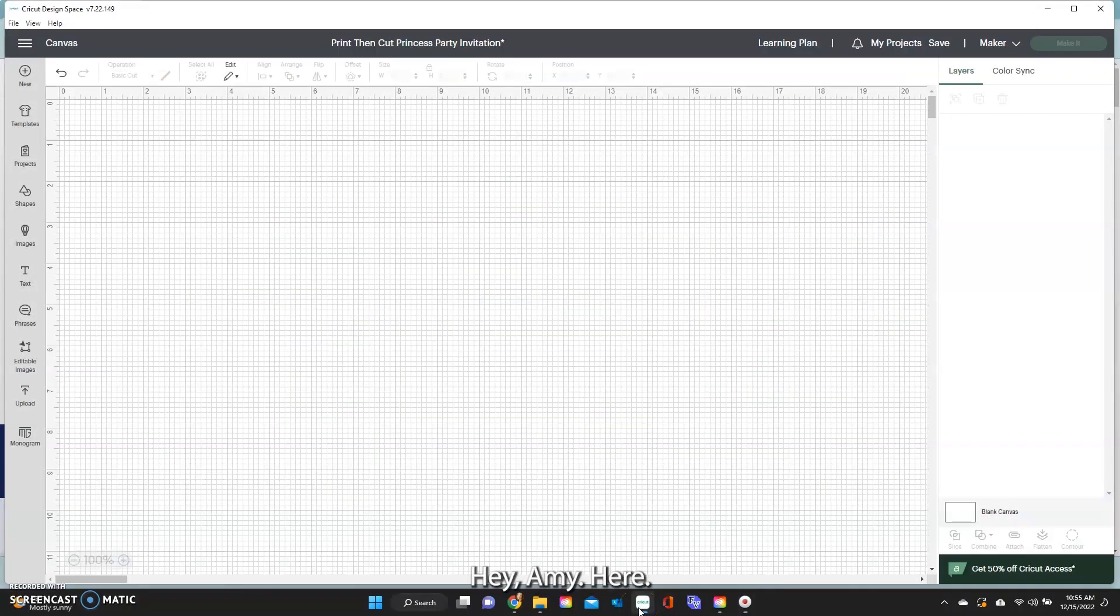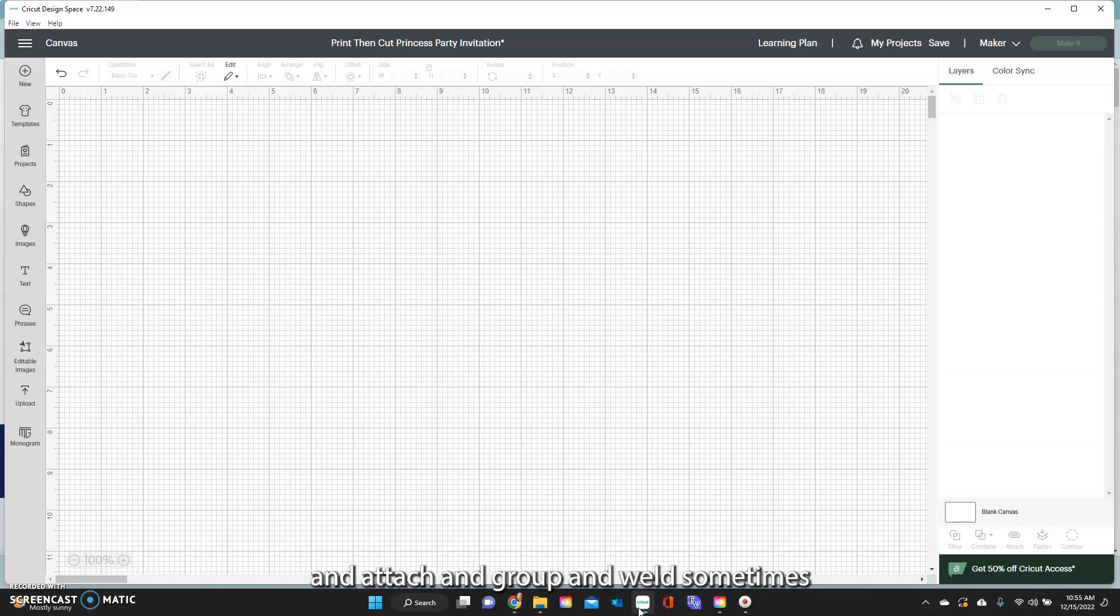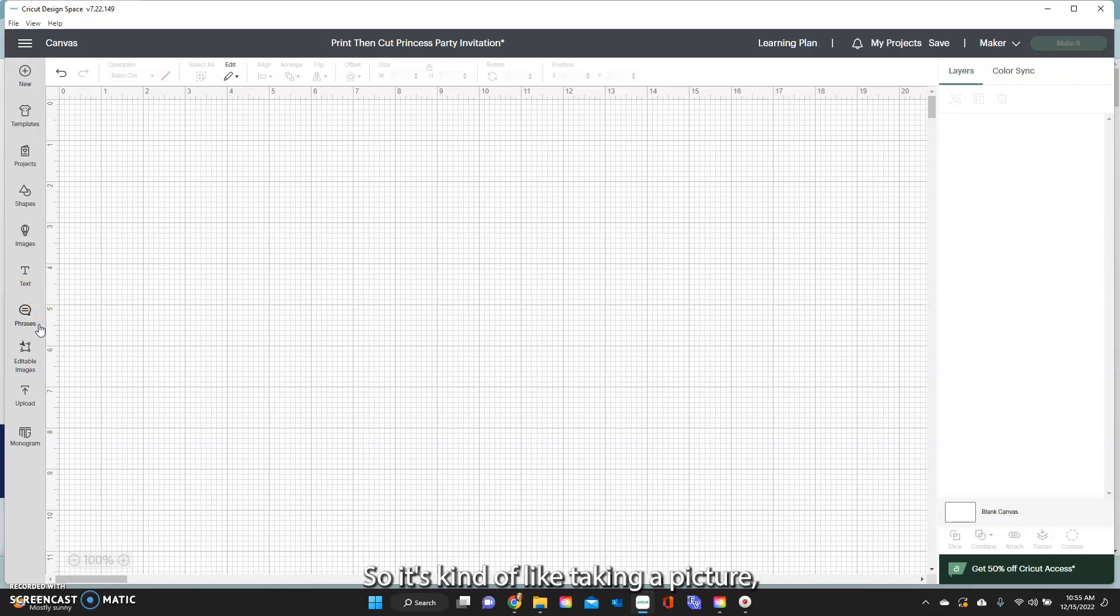Hey guys, hey Amy here. So we are continuing on with Design Space and today we are going to be talking about Attach. Attach, Group and Weld sometimes get confused but Attach you will use when you want to have text or images stay exactly like they are. So it's kind of like taking a picture, freezing it, and that's how Cricut will cut it out.